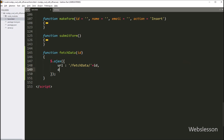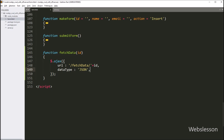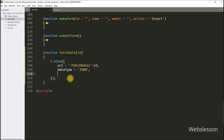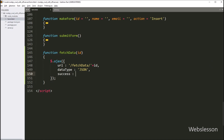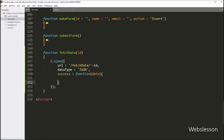In the second option, we write the dataType option which is set to JSON, so it will receive data from the server in JSON format. After this, we write a success callback function, and this function will receive data from the server. Under this function, first we want to create a form with filled data.